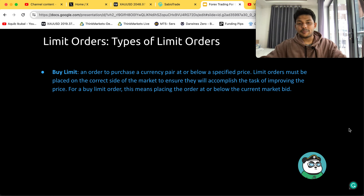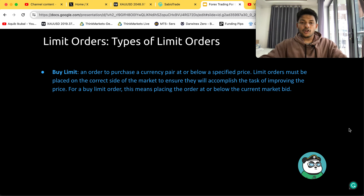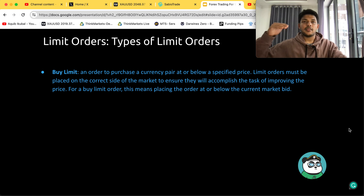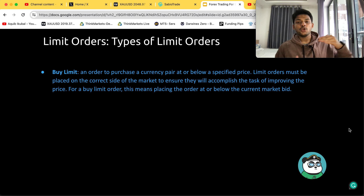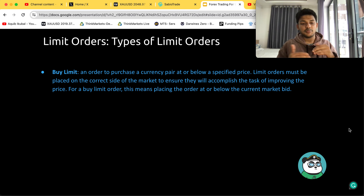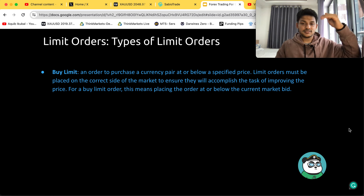There are different types of limit orders. The first is the buy limit order, which we just discussed. A buy limit order is used to purchase a currency pair at or below a specified price. Limit orders must be placed on the correct side of the market to improve the price. For a buy limit order, this means placing the order at or below the current market bid. For example, if the market is at 2010, you cannot place a buy limit order at 2015 — it would immediately turn into a sell limit order. A buy limit order can only be placed if the market is trading above that price.